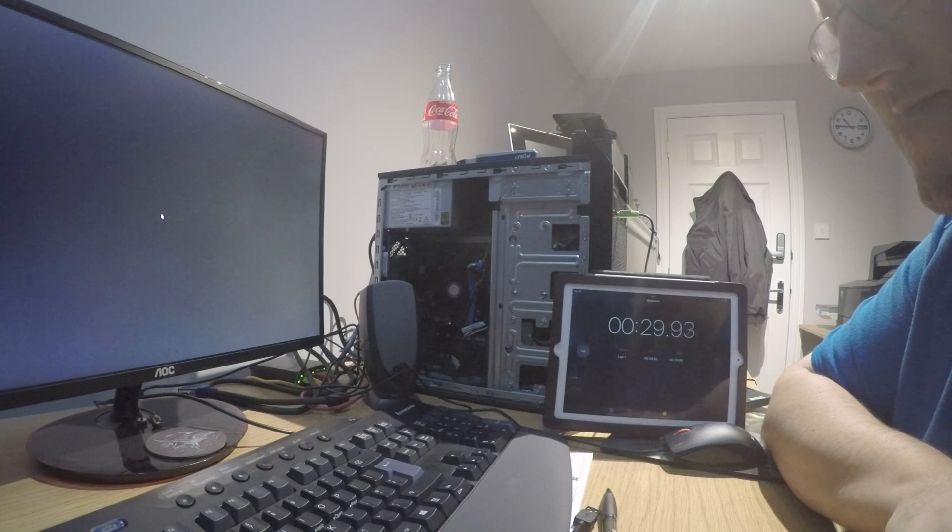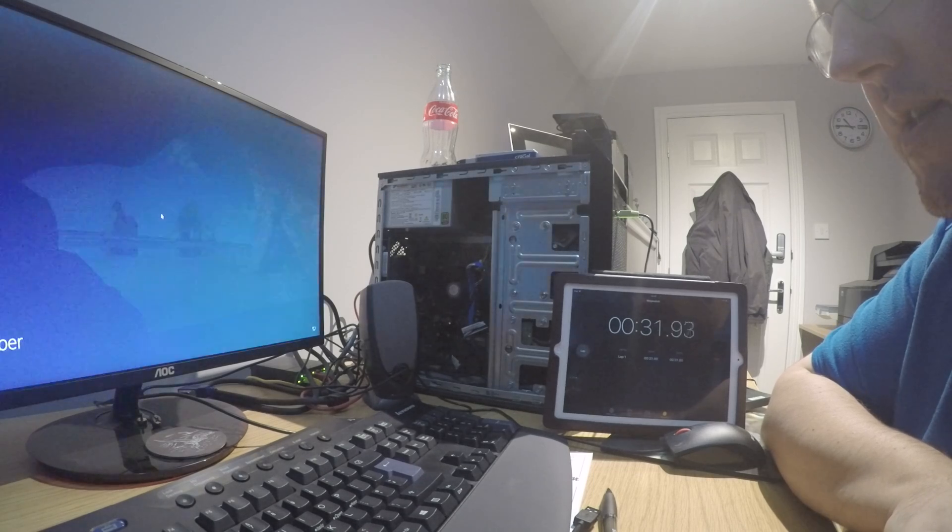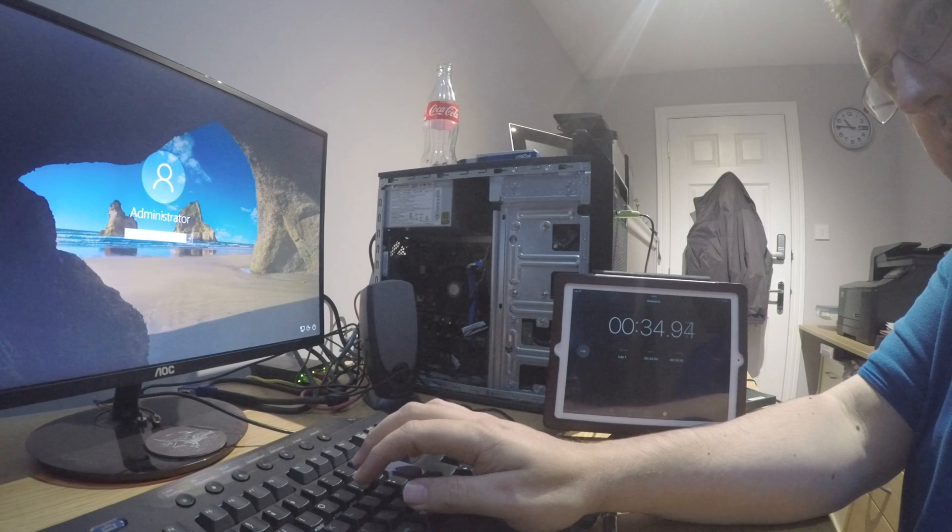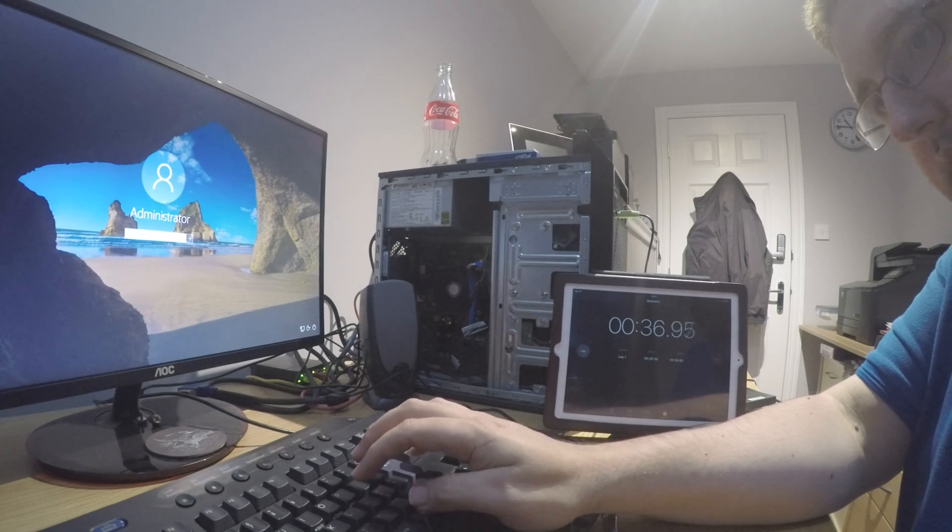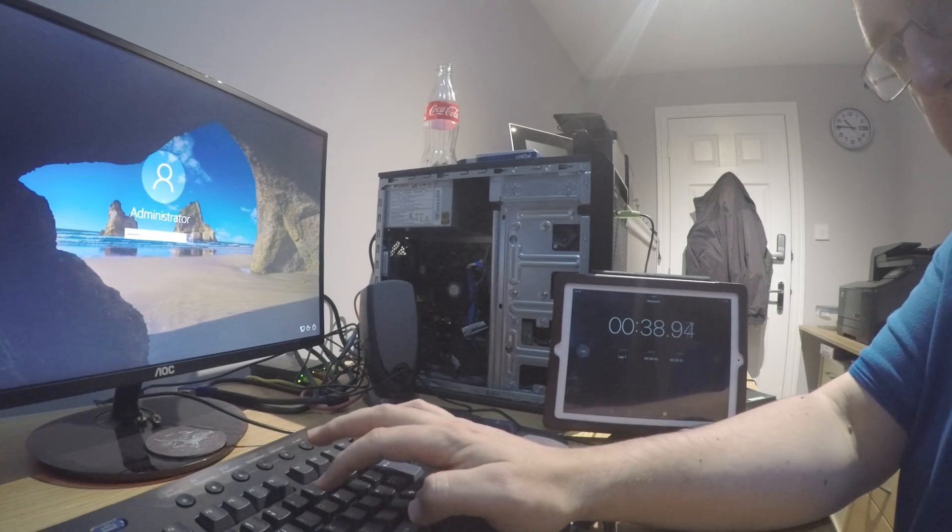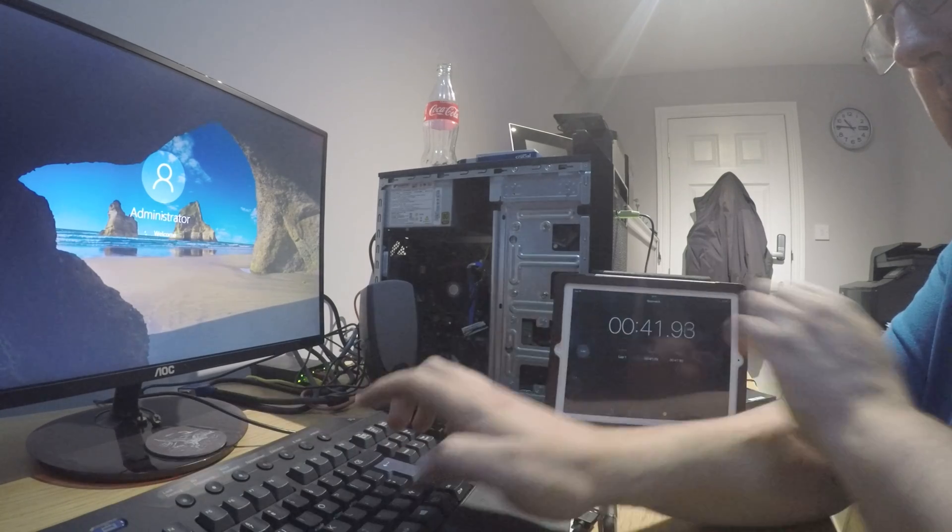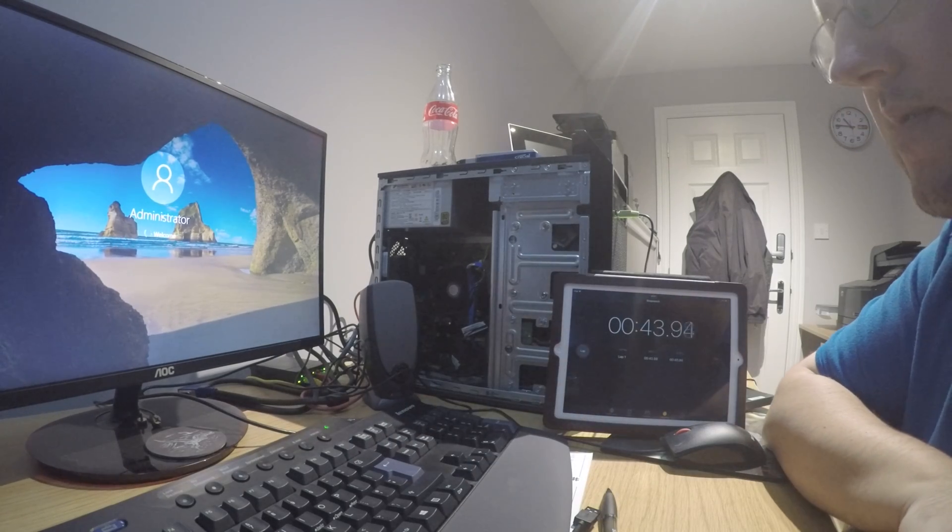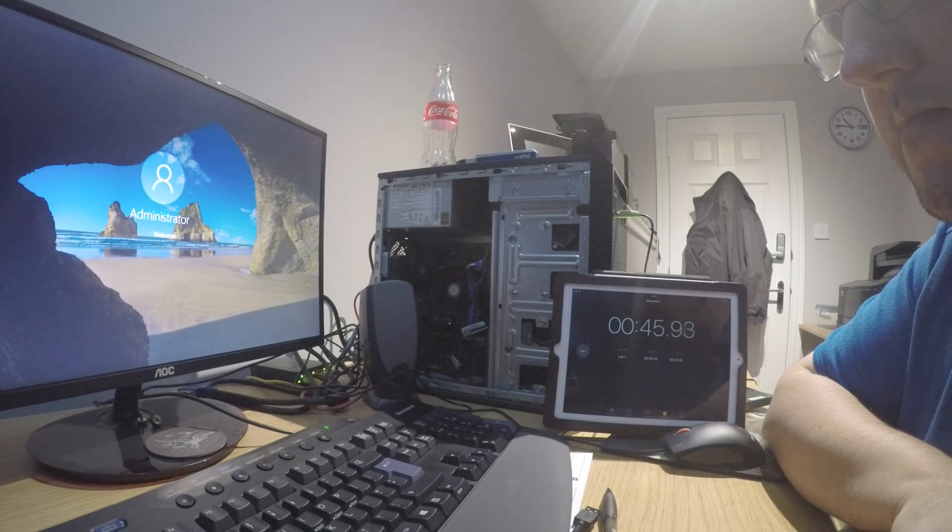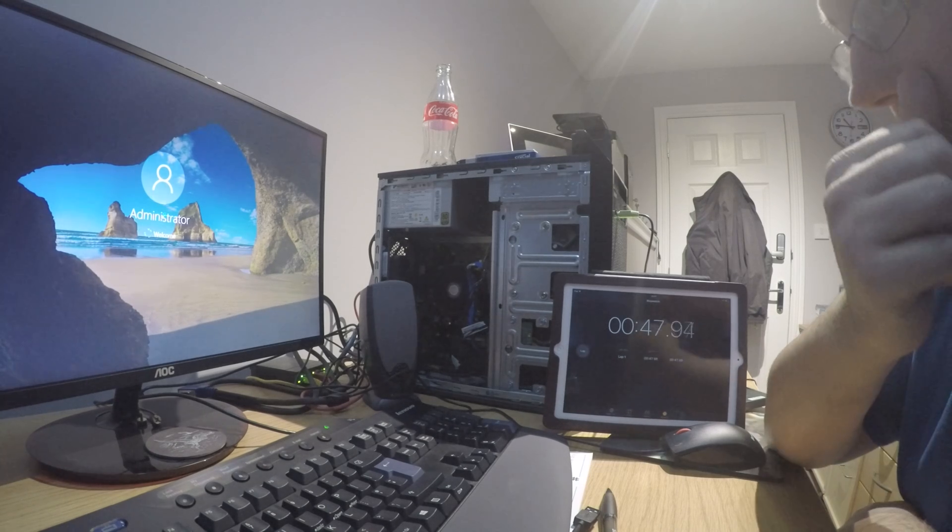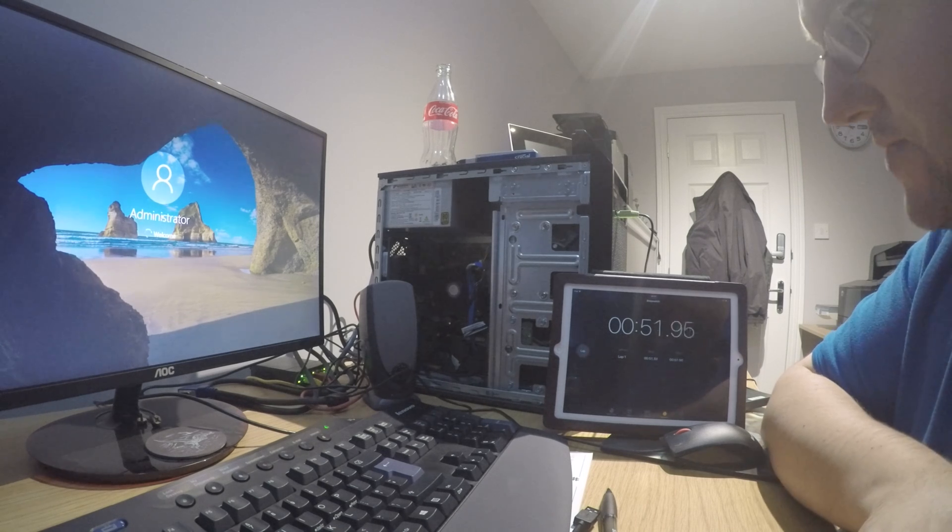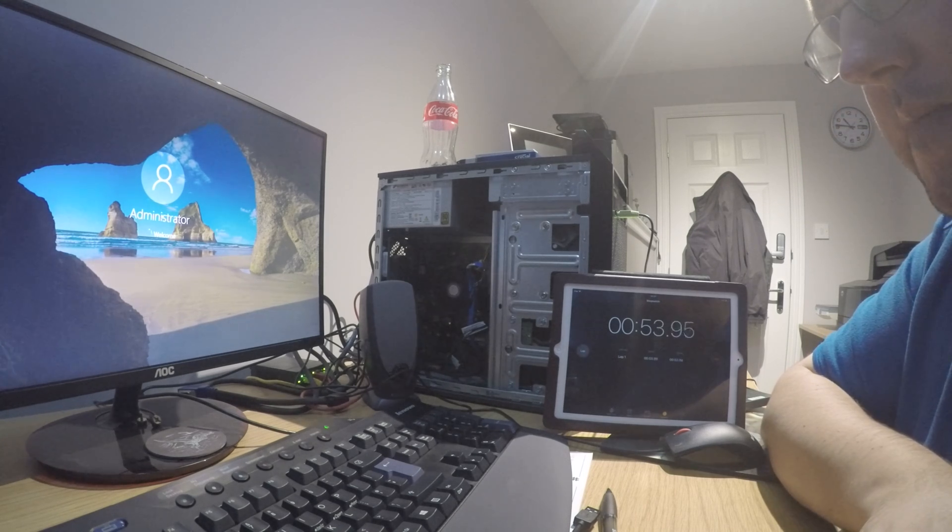Now this will be fairly quick getting to the login there. I'll just quickly log in, but the big difference is the next part, which is waiting for the machine to become usable because you'll see a lot of hard drive activity.